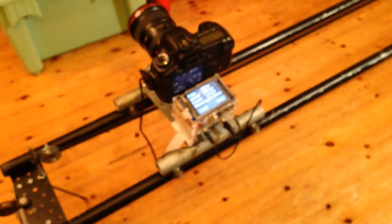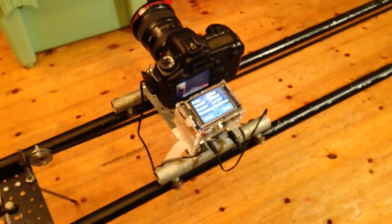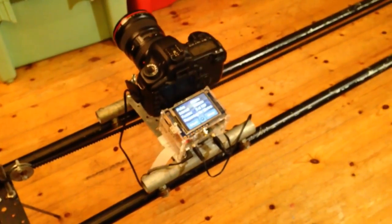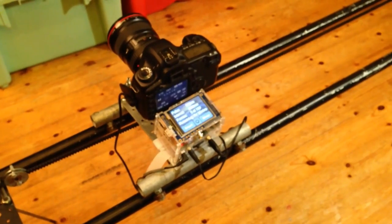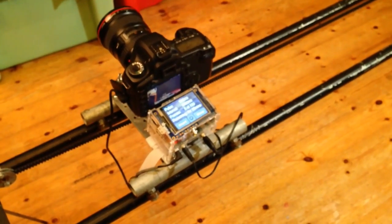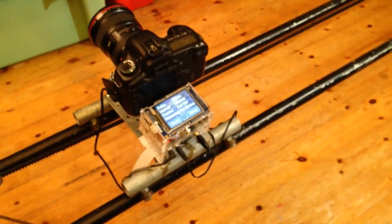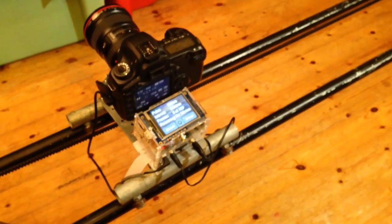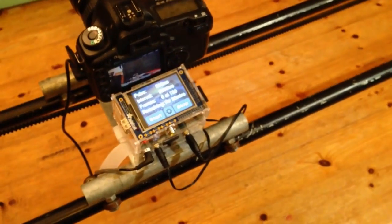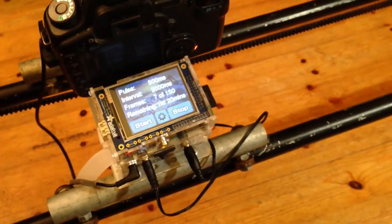It's a standalone solution. You don't need an iPhone or an Android phone to change the settings in your time lapse.